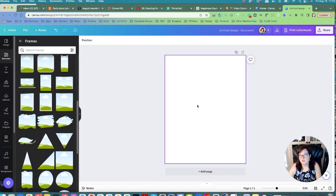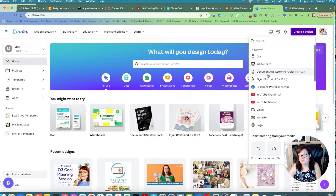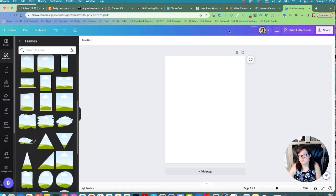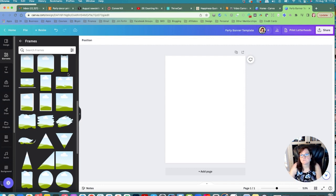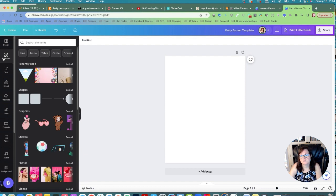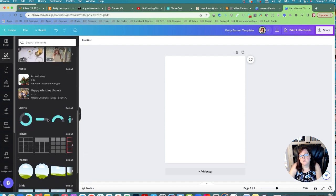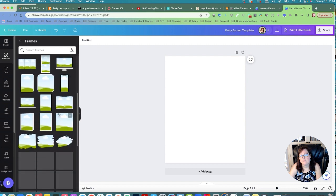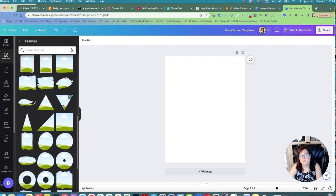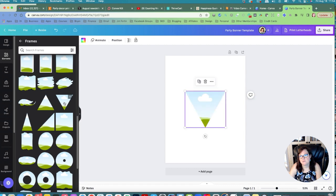So this is Canva. I created a new document — I went to 'Document US Letter' and clicked 'Create a Design' and it made this. I'm going to call it 'Party Banner Template.' Then you go to Elements, go down to Frames, and you'll see this triangular frame — click that.